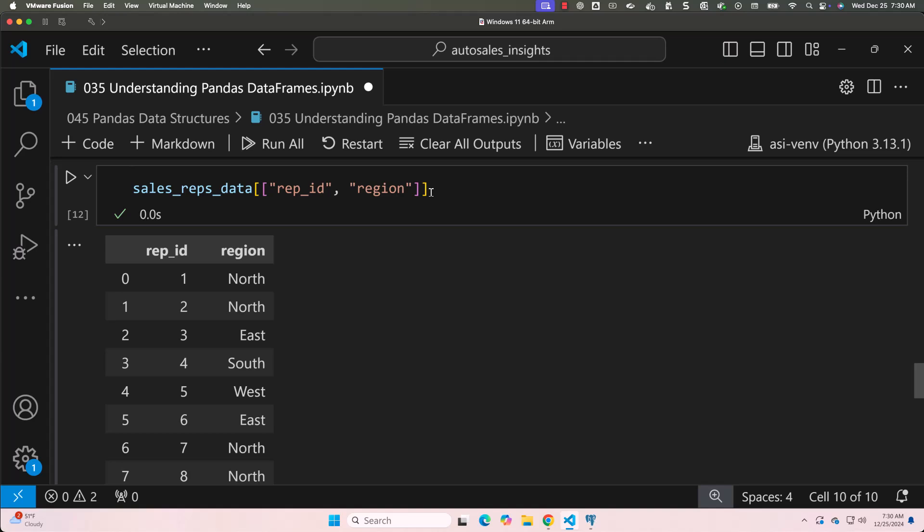You can also access specific rows using .iloc or .loc methods, which we will explore in detail in upcoming lessons. For now, we will not be covering .iloc or .loc — those will be covered in subsequent lessons. Each column in a DataFrame can have its own data type, such as integers, floats, or strings.